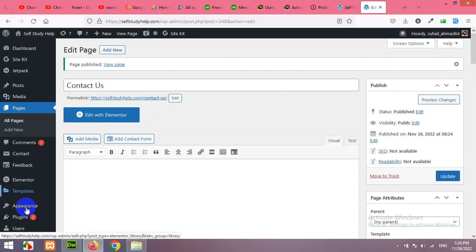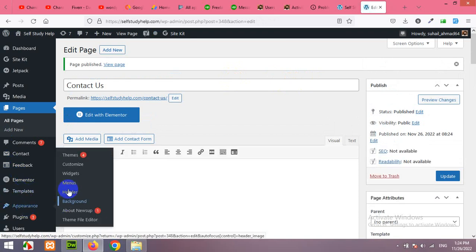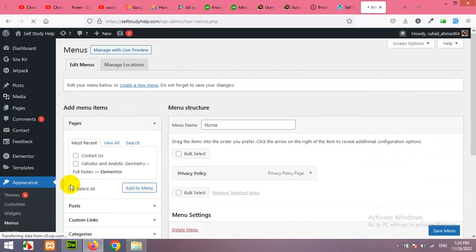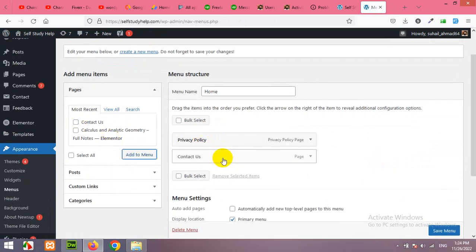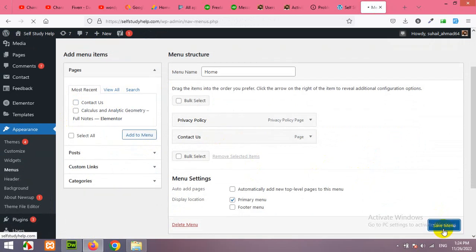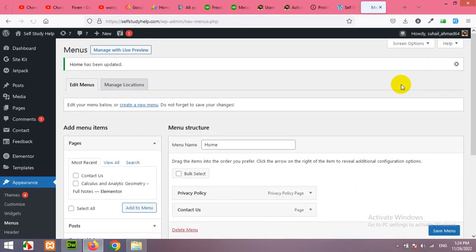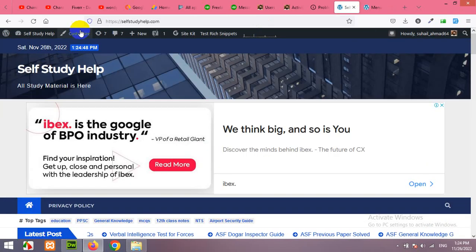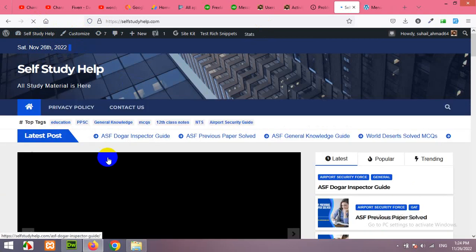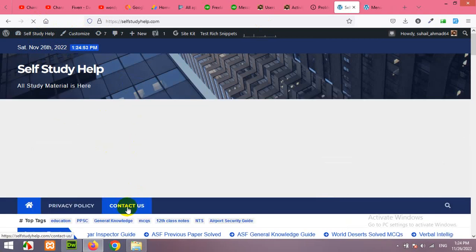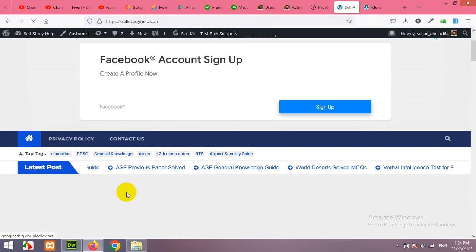Let's add this page to the menu. Click on Appearance, go to Menus and add the Contact Us page to the menu so people can easily find this page within your website. Click on Save Menu. Refresh your home page to see if the page is already in your menu — yes, here we have the Contact menu.